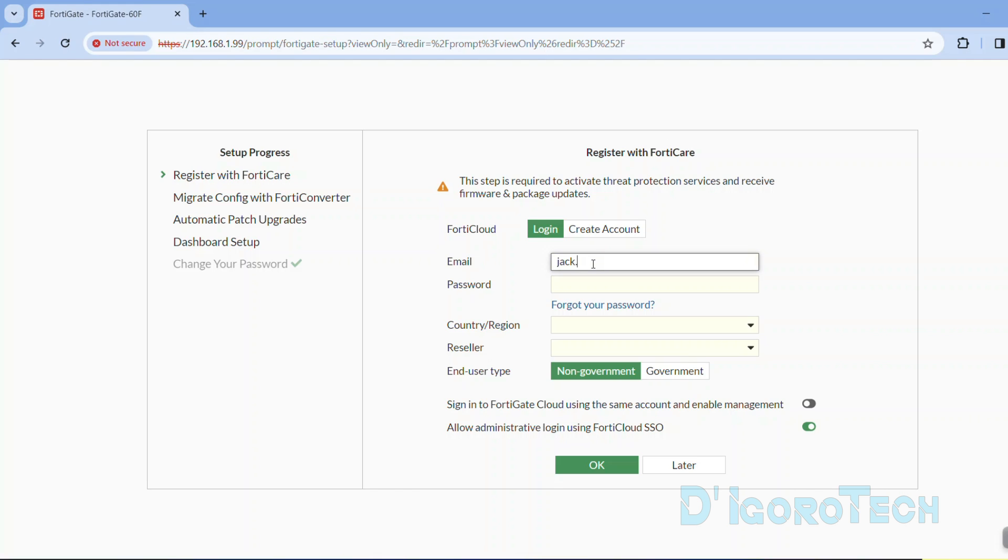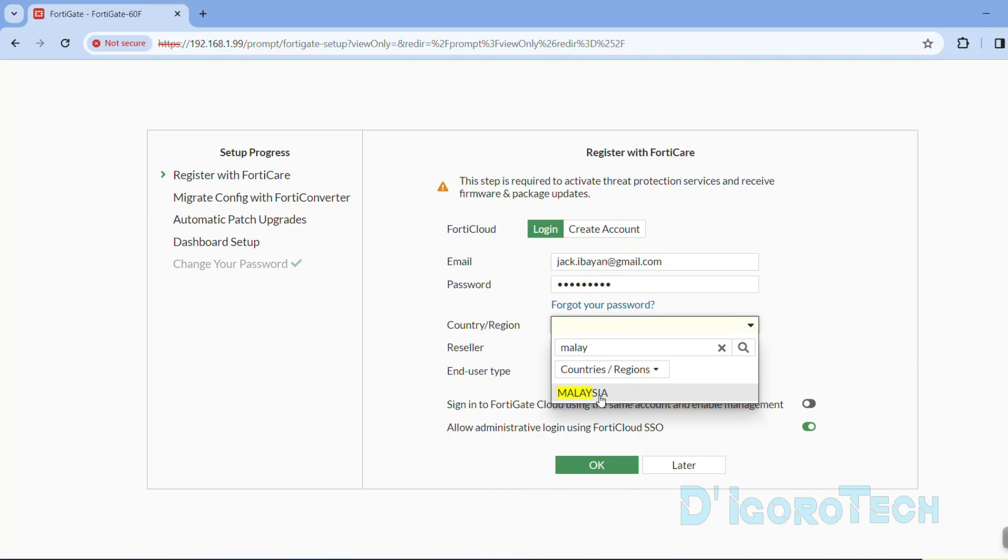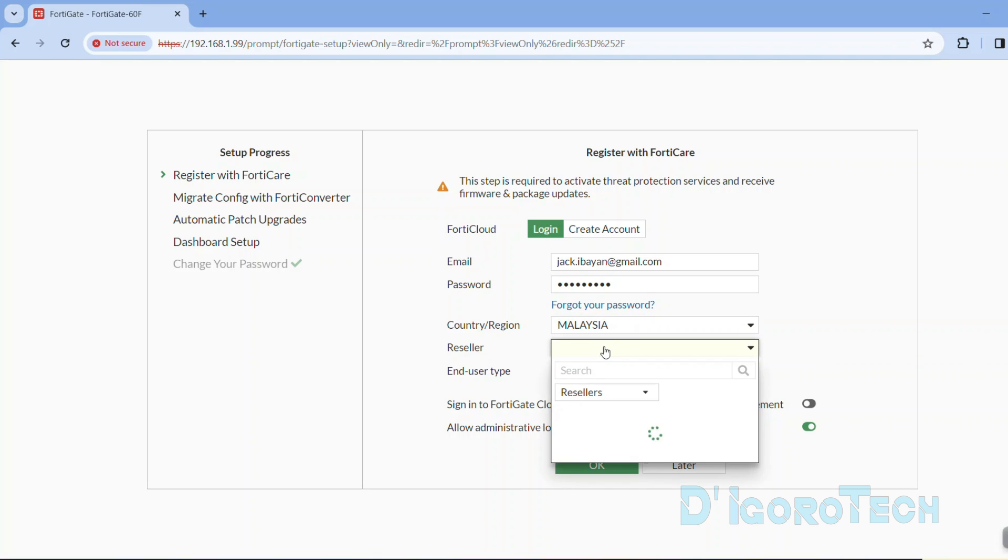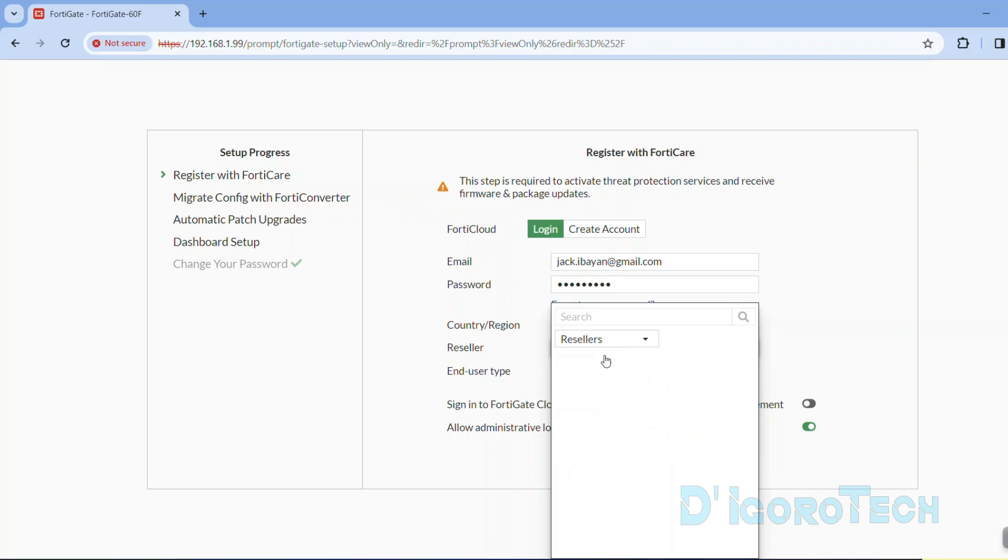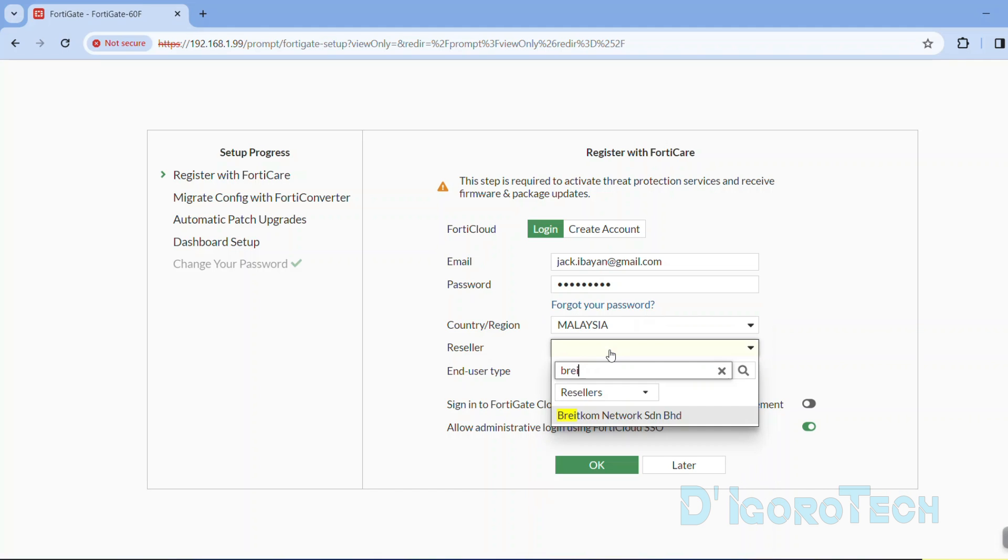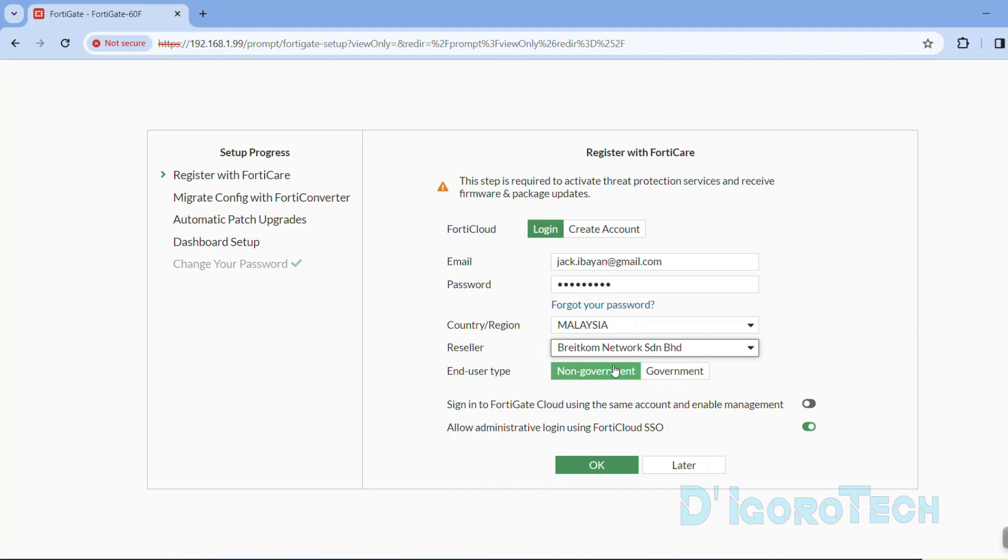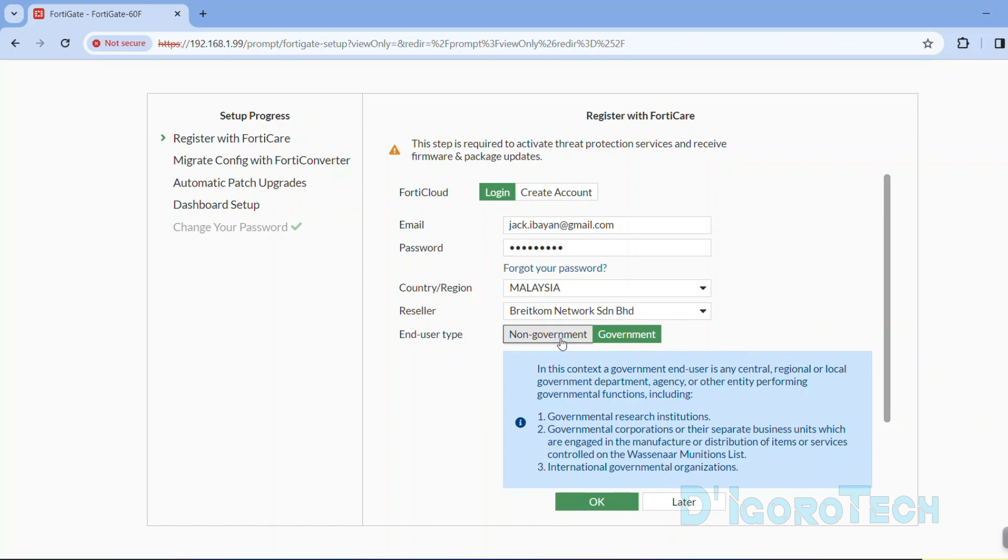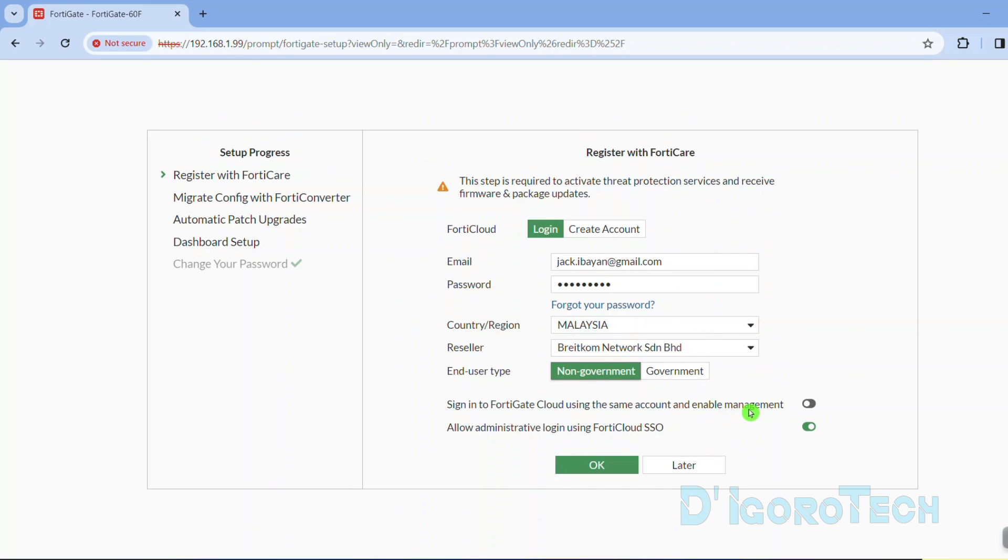If it's a new device then you need to log in using your account. Input your Fortinet username and password. Next is the country or region. Enter your reseller. You can scroll down or use the search box. Next is the end user type. Choose non-government or government.